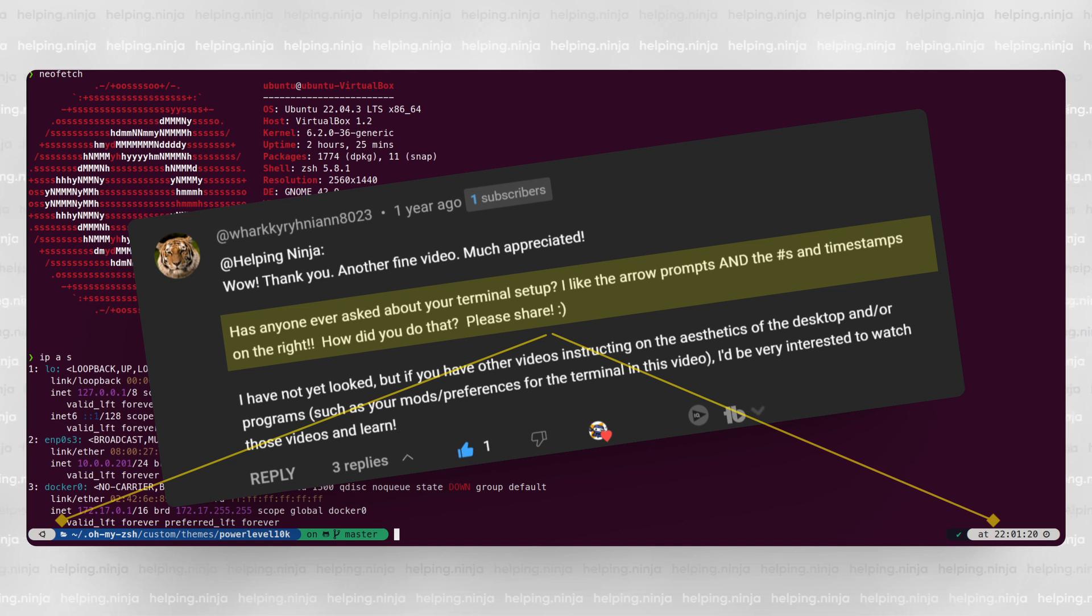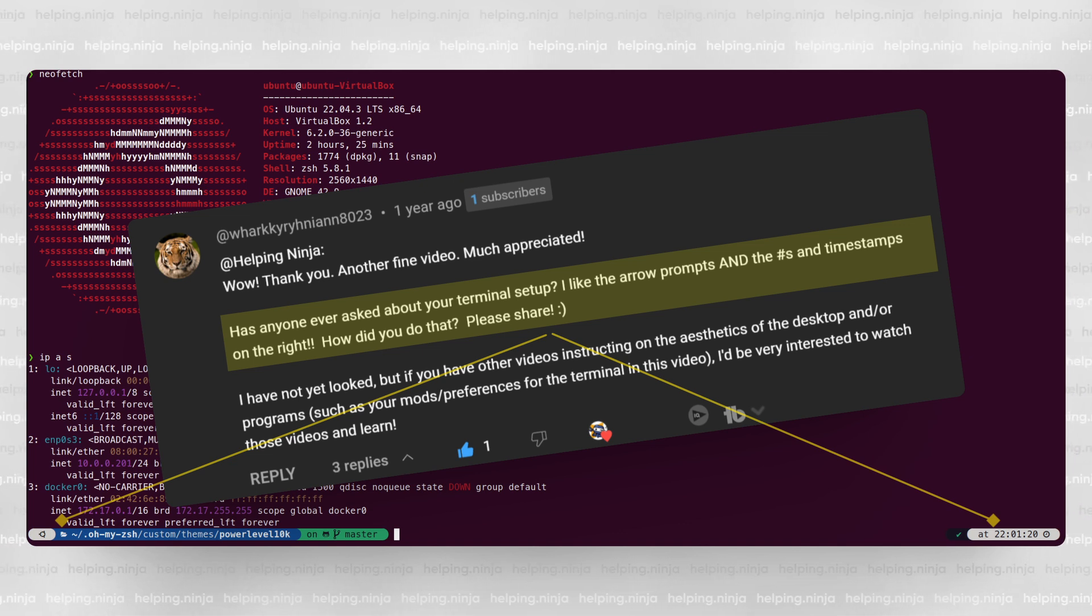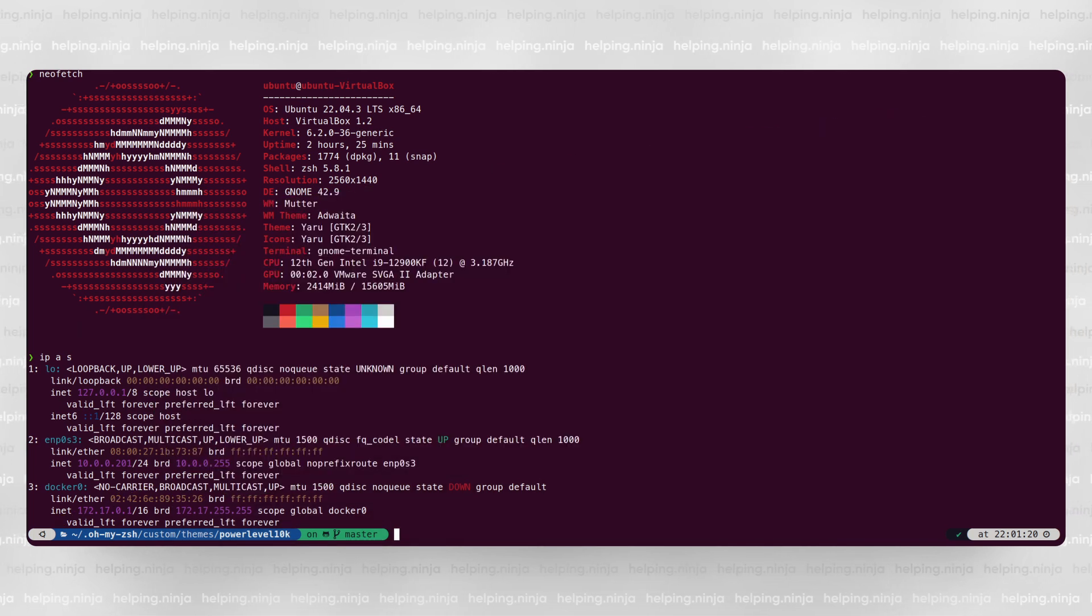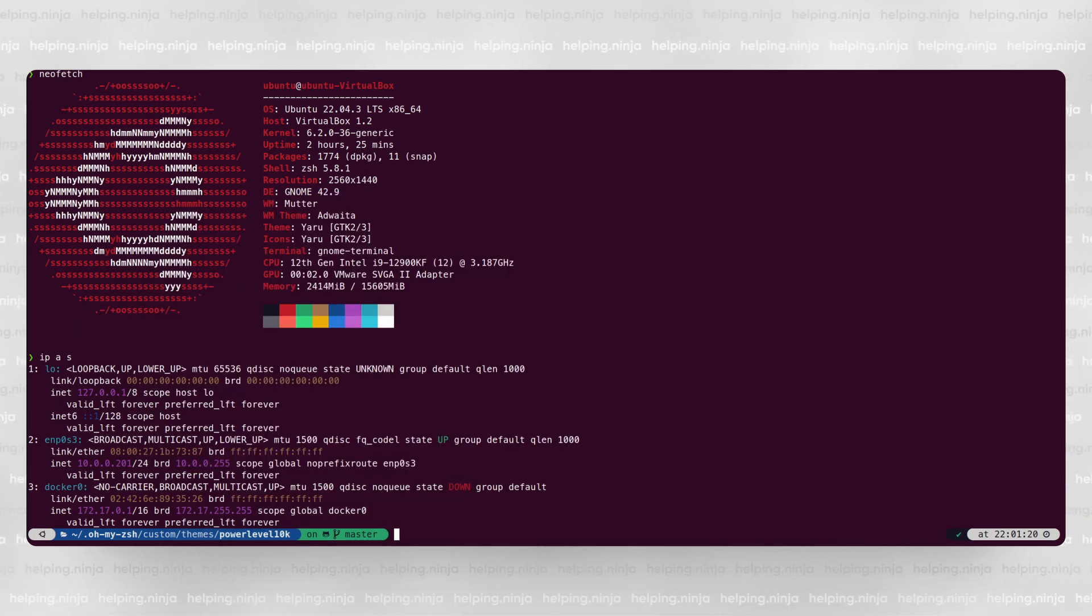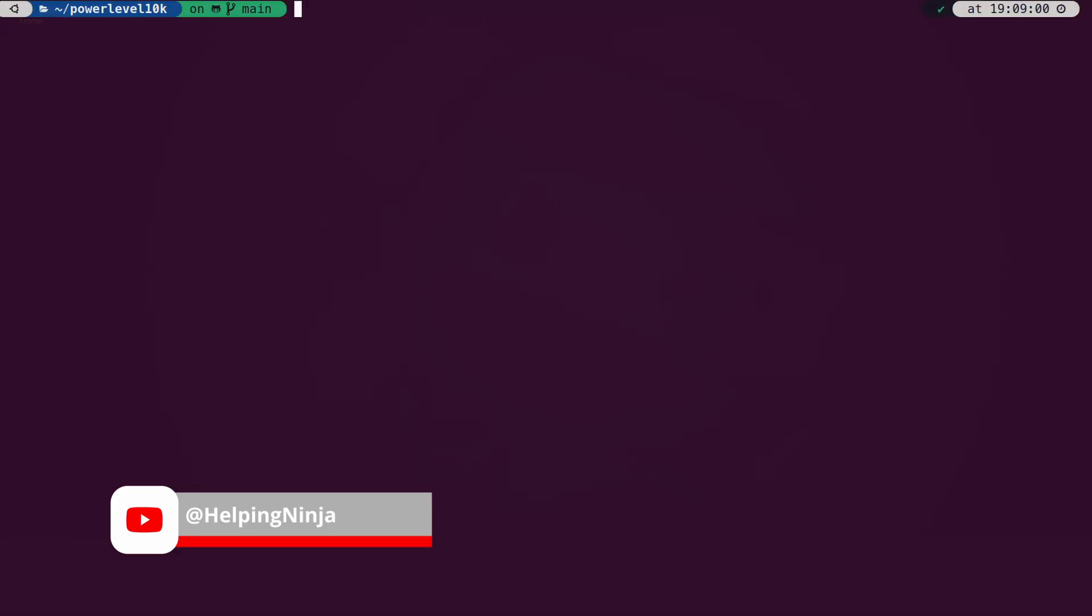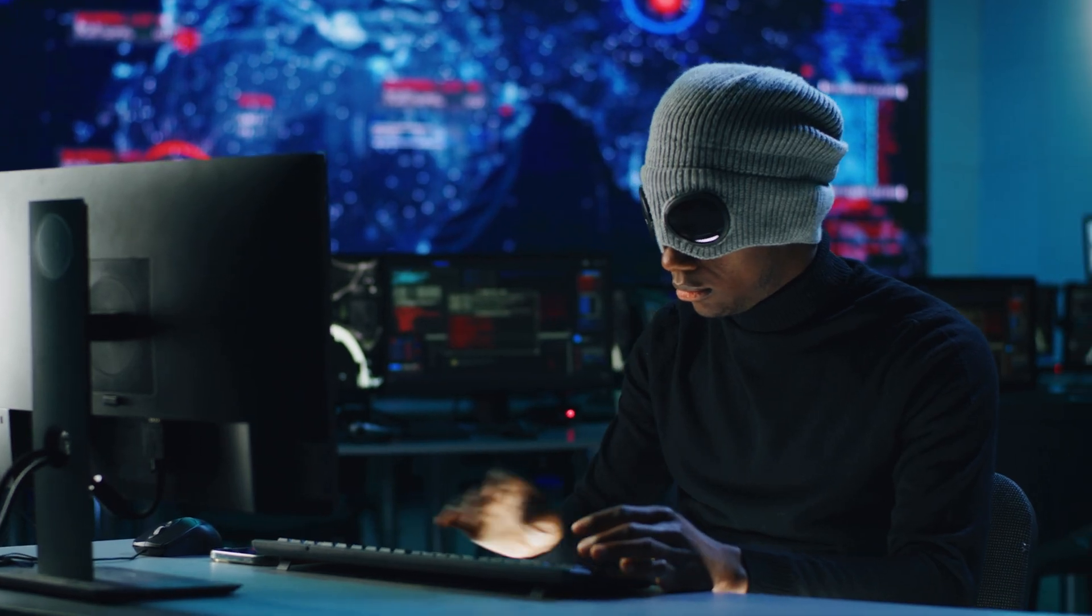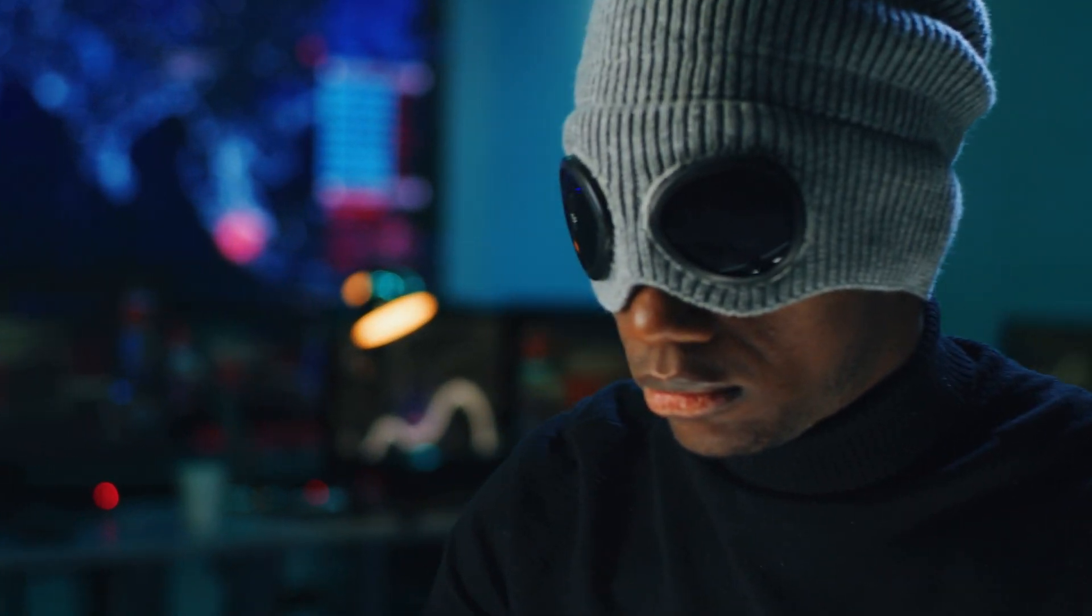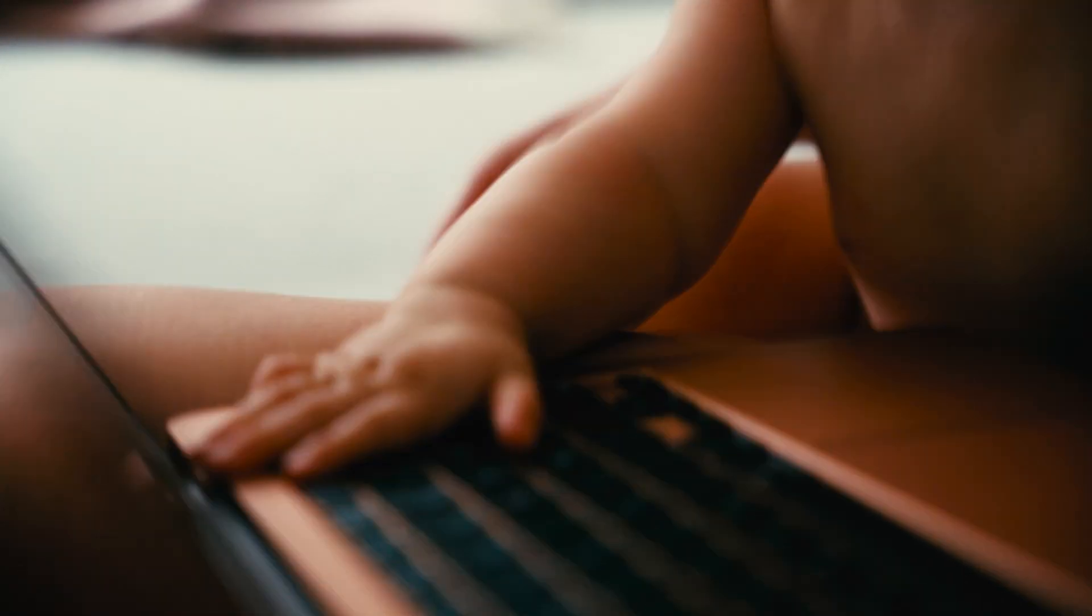I get asked from time to time about my terminal configuration, like how do you set up these timestamps, arrows in prompt and other things. I like to provide you, my viewers, with things you are interested in. So let me show you what I use and how to set it up.